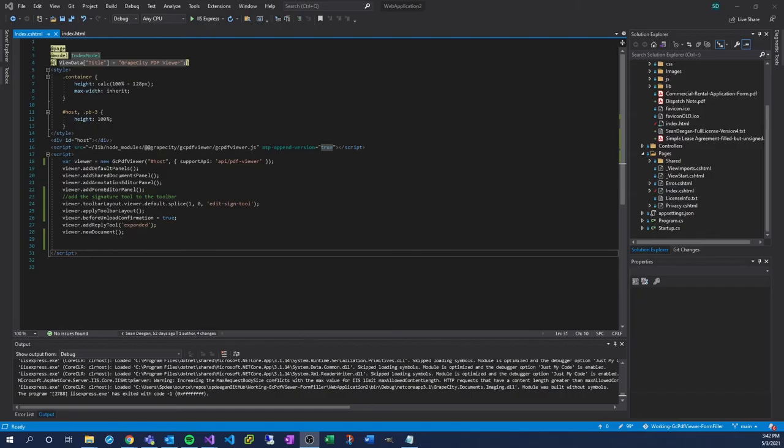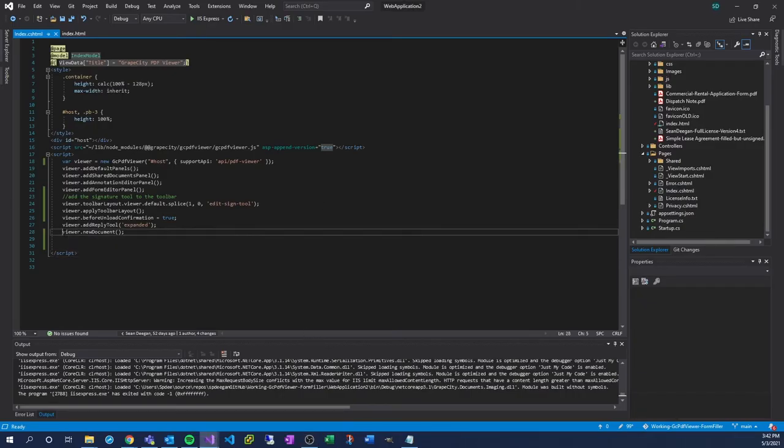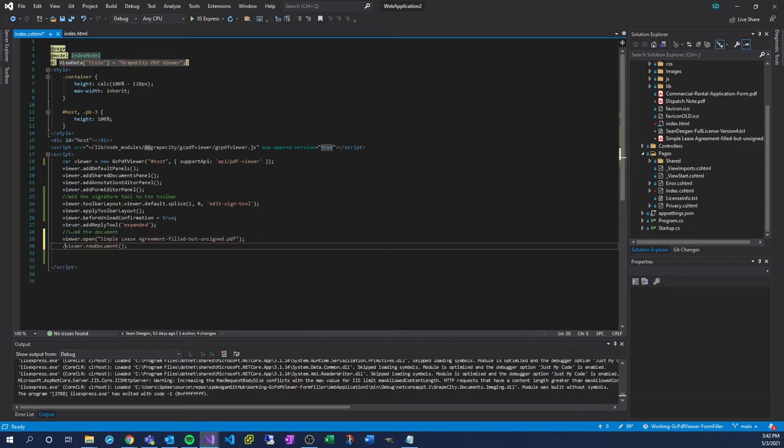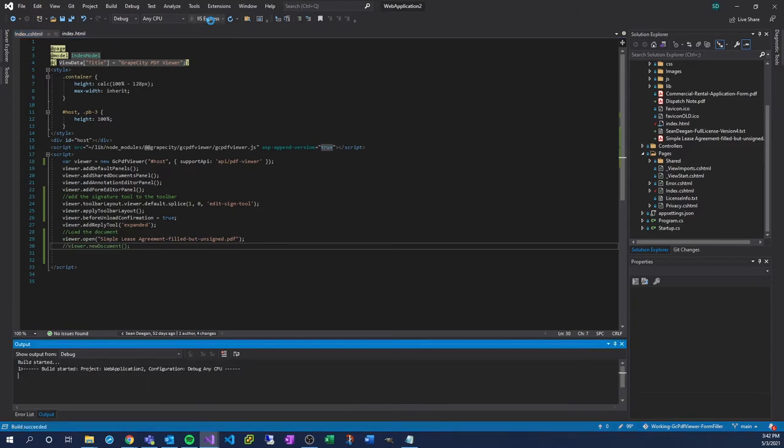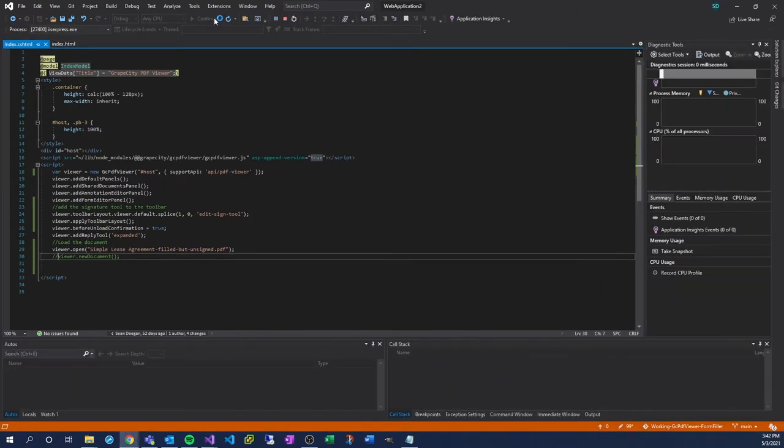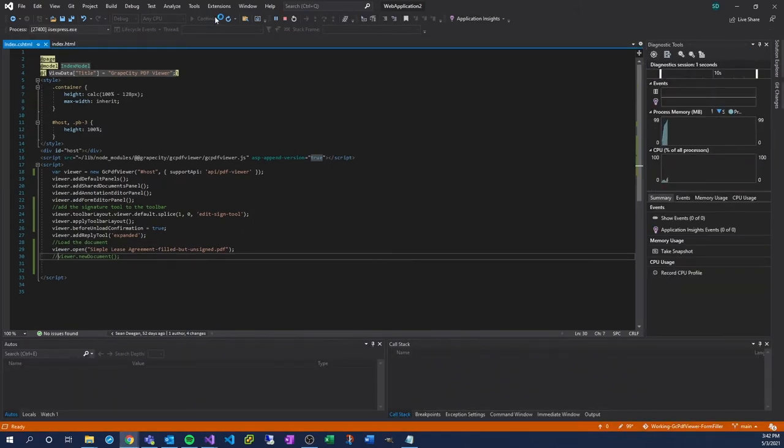Now we will automatically and programmatically load the file we need to sign. For our purposes, it's a lightweight, single-page lease document. Add the appropriate lines of code and then run the application. Always double-check to ensure the document loads as expected.